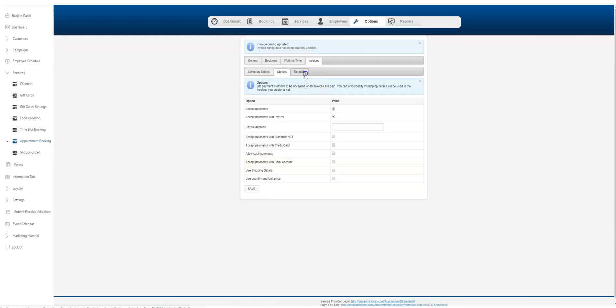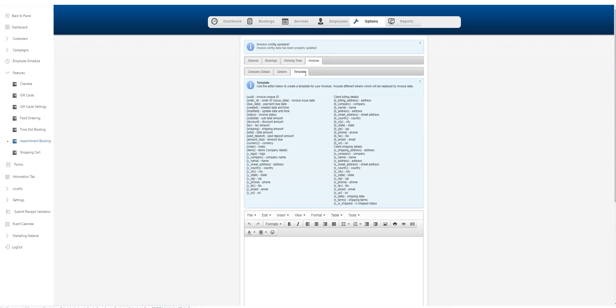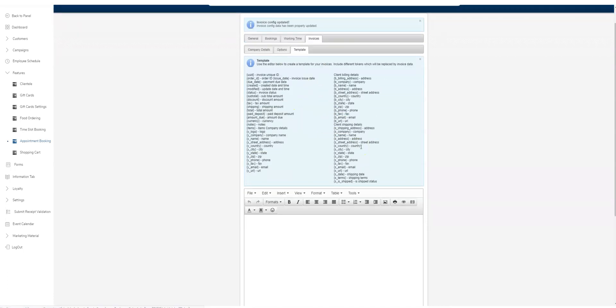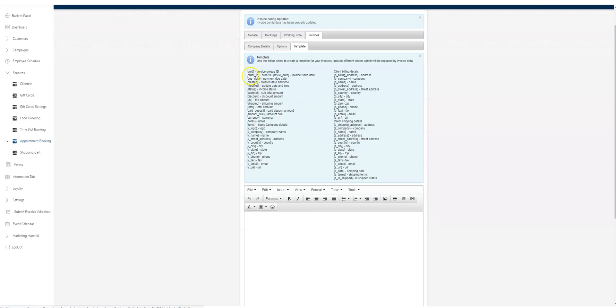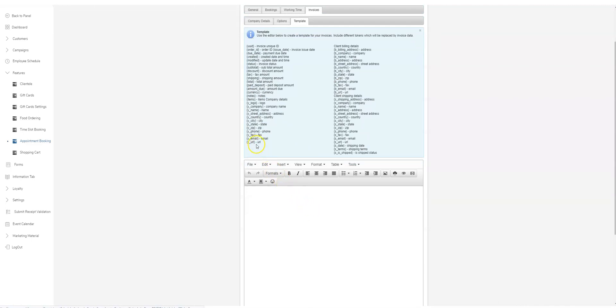There's a template here that will allow you to configure a message for your invoices. All of these placeholders are unique to your customers. If you copy and paste anything into the email, for example the name placeholder, let's just check one out here.